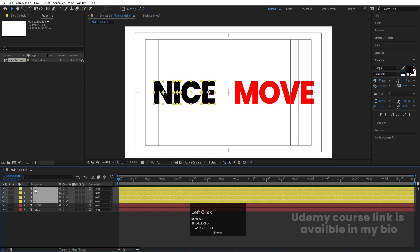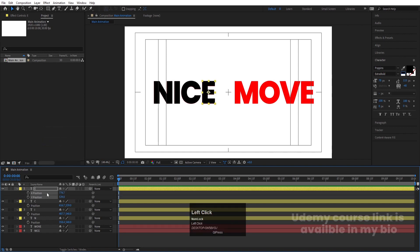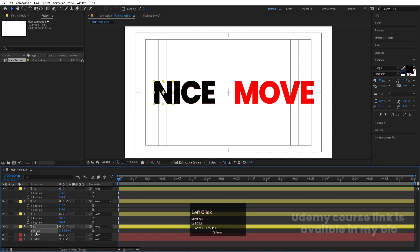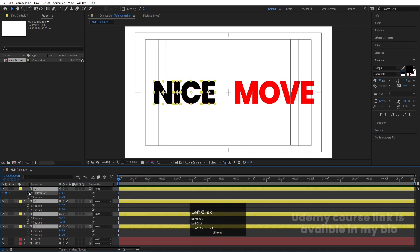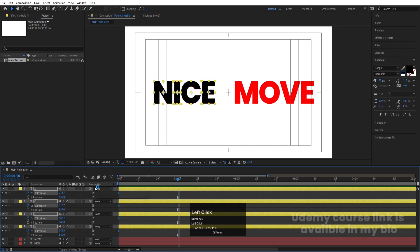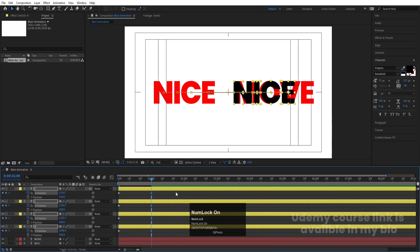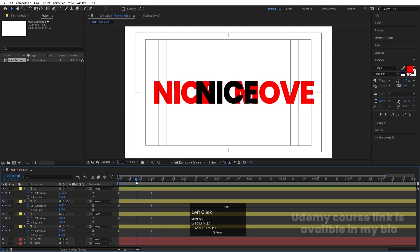Select all layers and press P to reveal position keyframes. Right-click on Position and choose Separate Dimensions — do this for all layers. Then select all of them and create one keyframe at X. Zoom in a little bit, go to around one second, and change the X position for each layer so the text moves horizontally.